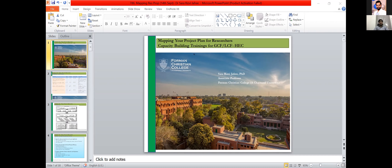The second session will be on teaming up for a grand and local challenge. You'll be informed on what an ideal project team for GCF and LCF should look like and how you can find implementation partners for your project.